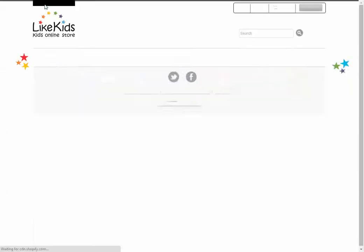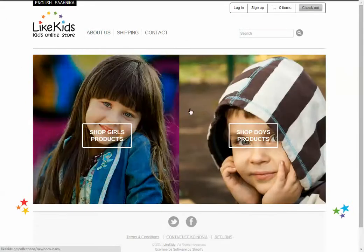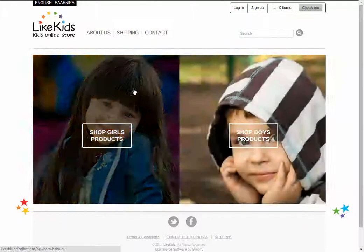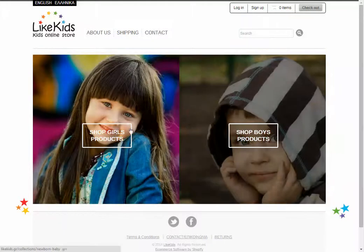If I click here and switch to English, you see that all the text switches over to English.